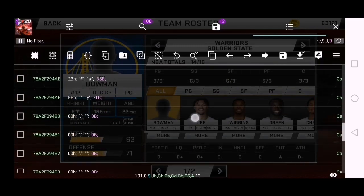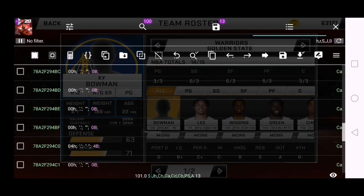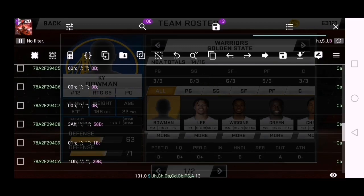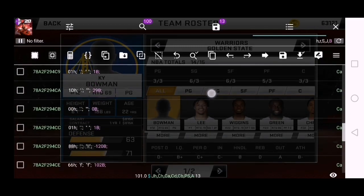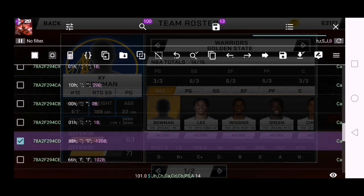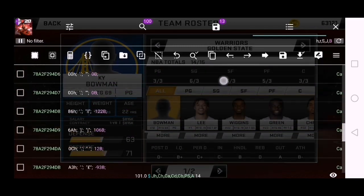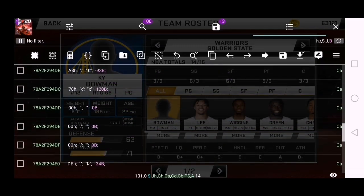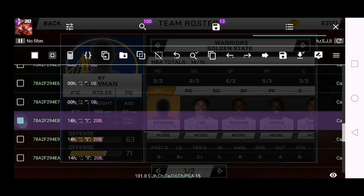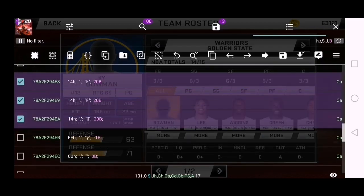Then scroll down. Get 4CD. Then scroll down again. Then 4E8, 4E9, 4EA.